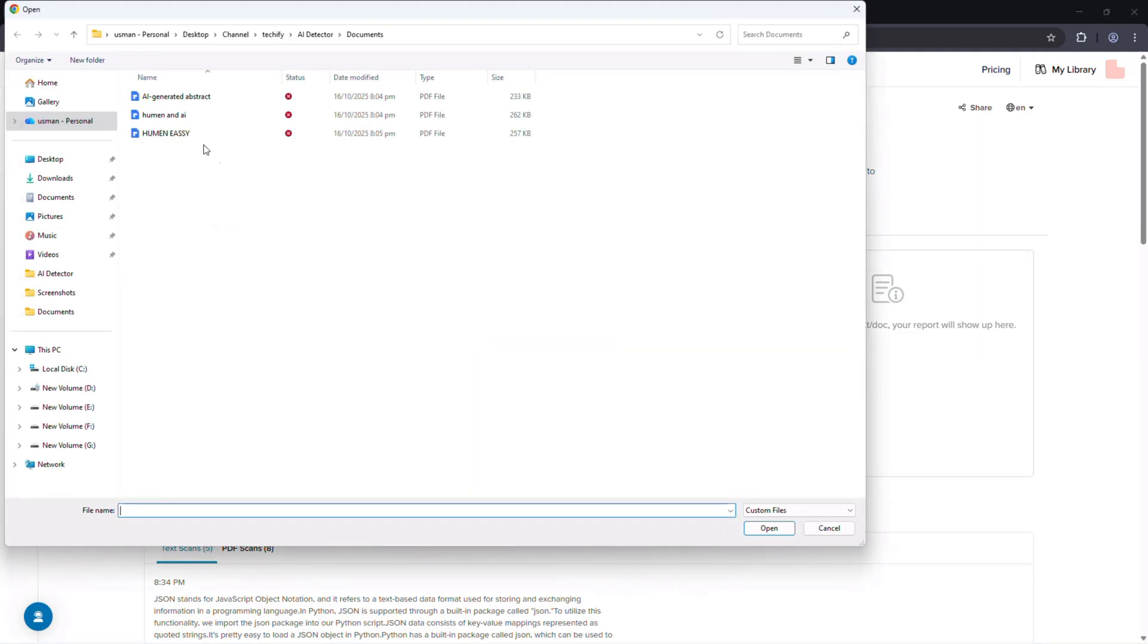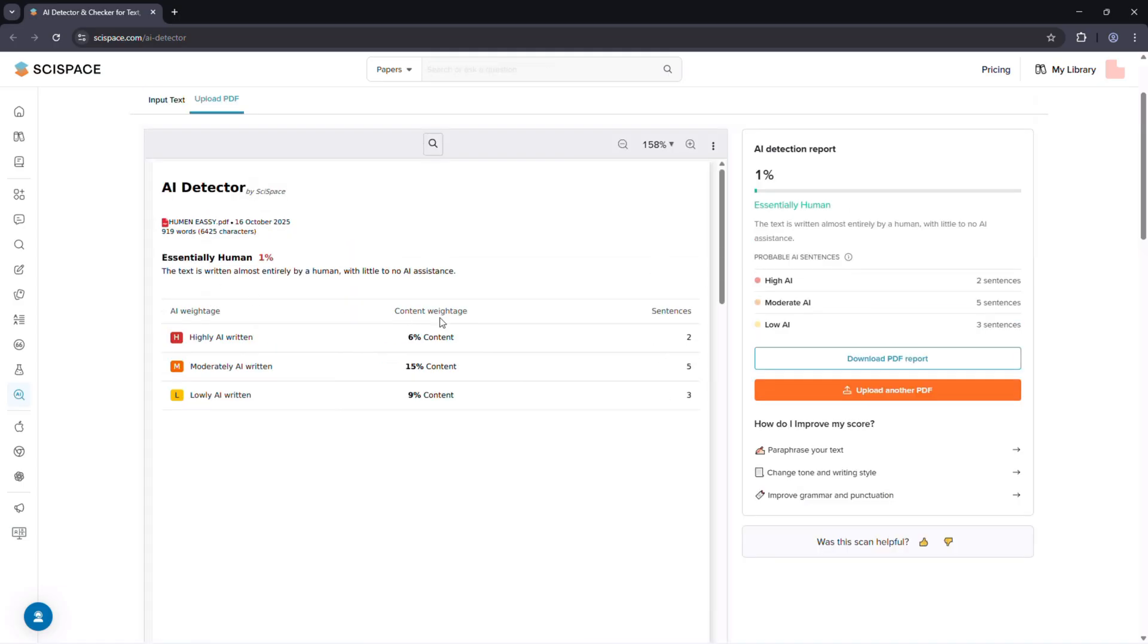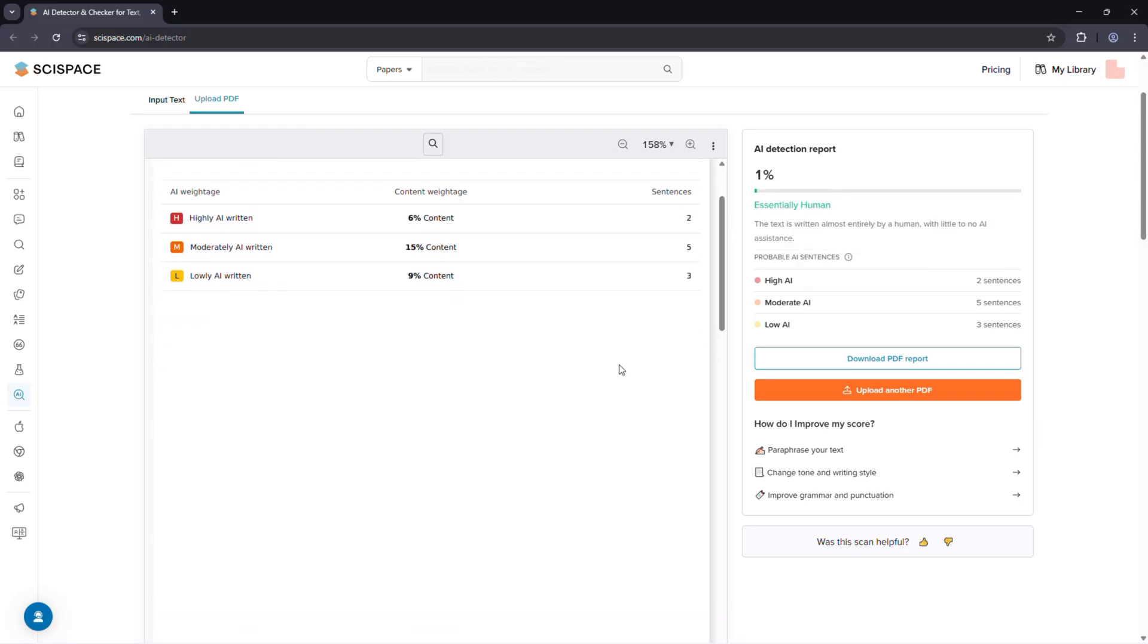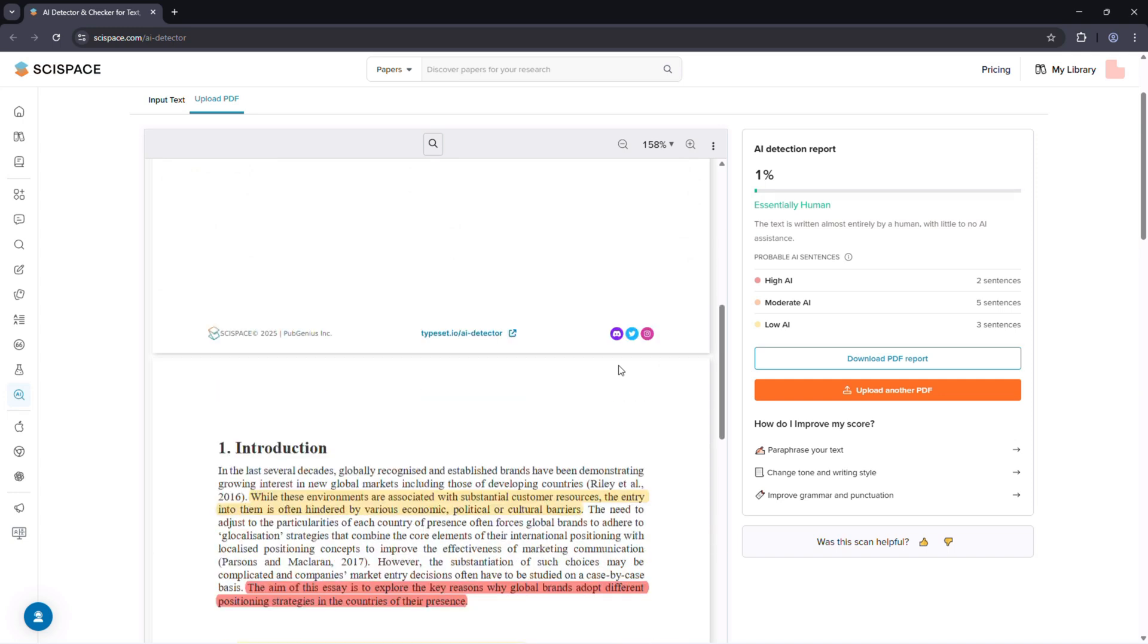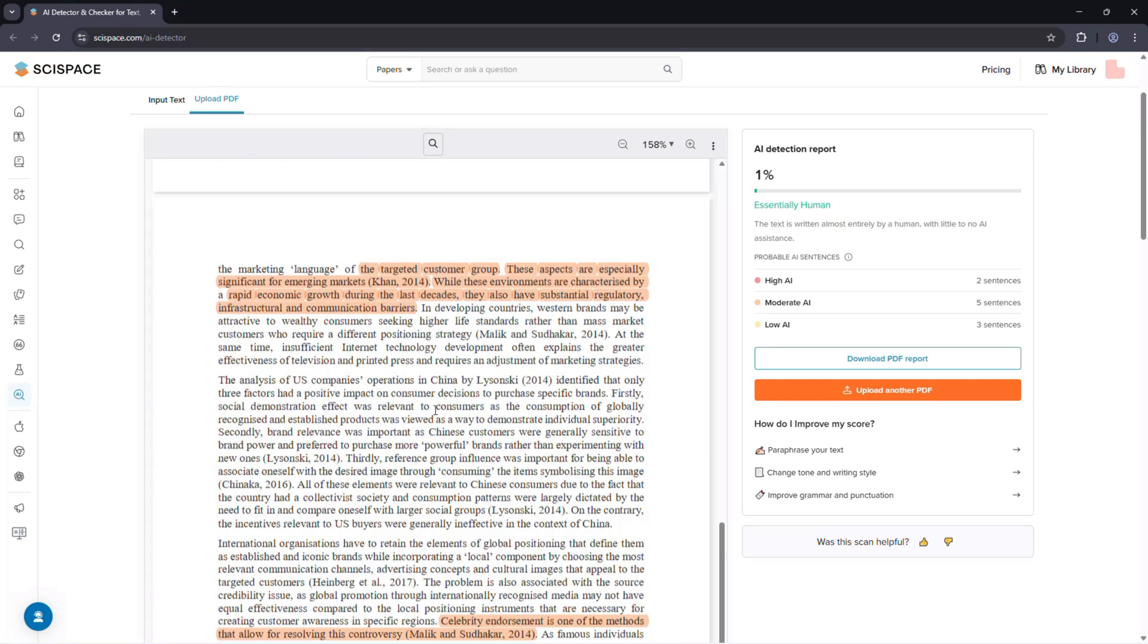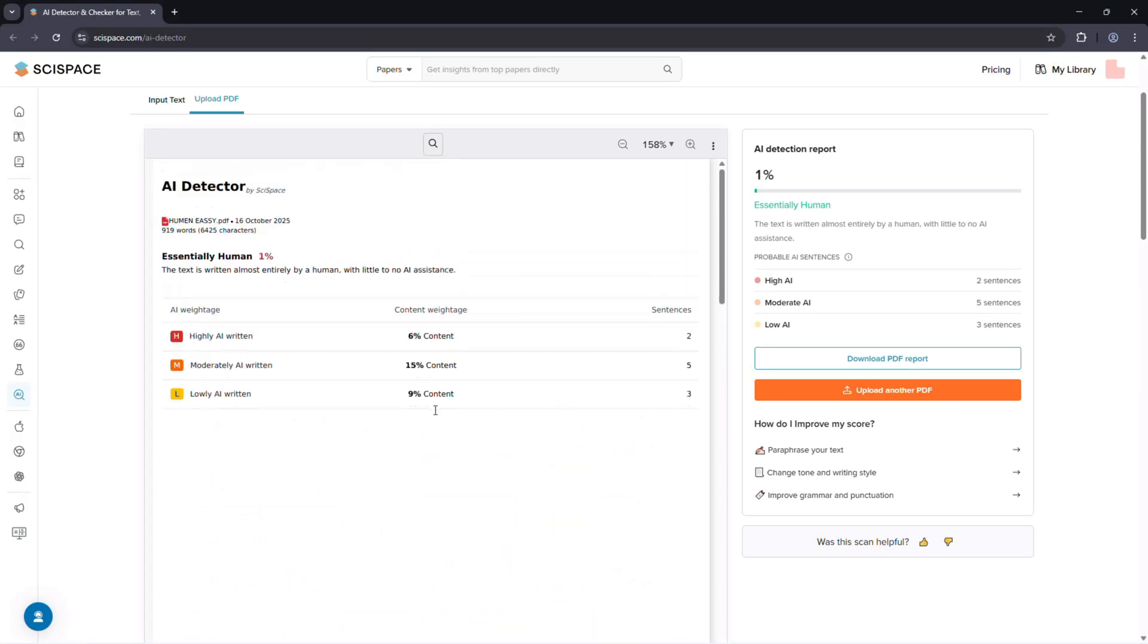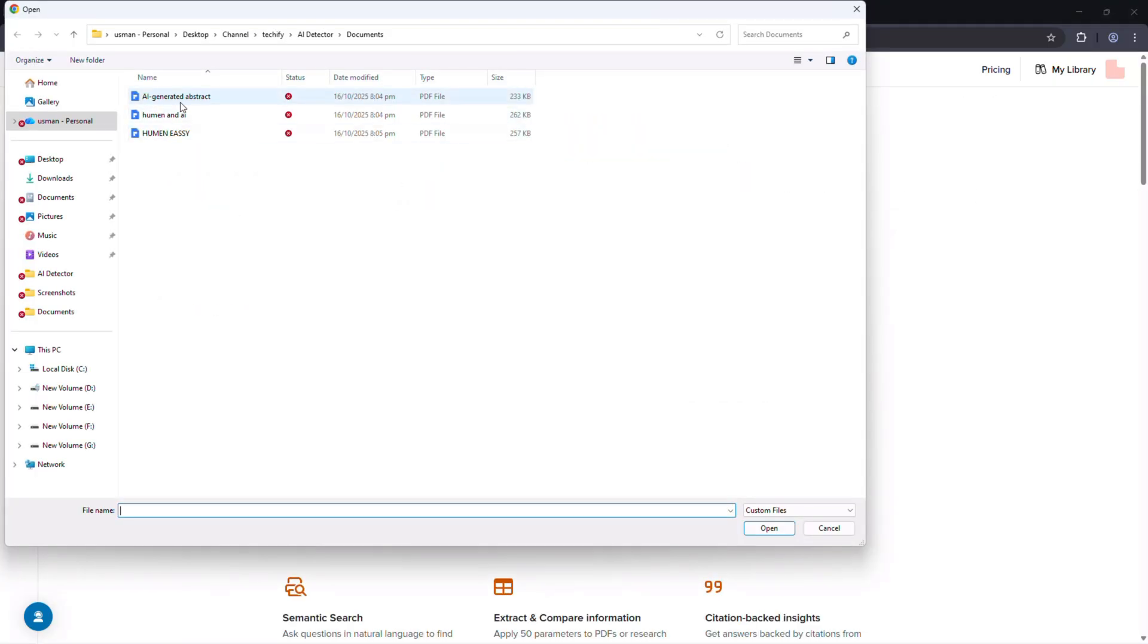Upload your essay, thesis, or report, and check how accurately SciSpace detects AI-generated parts. And while you're there, try out the SciSpace AI agent. It's your one-stop assistant for research, helping you analyze papers, summarize findings, and even draft content with proper citations. Then share your results in the comments. I'd love to know how it performs for your field. And don't forget to like and subscribe.